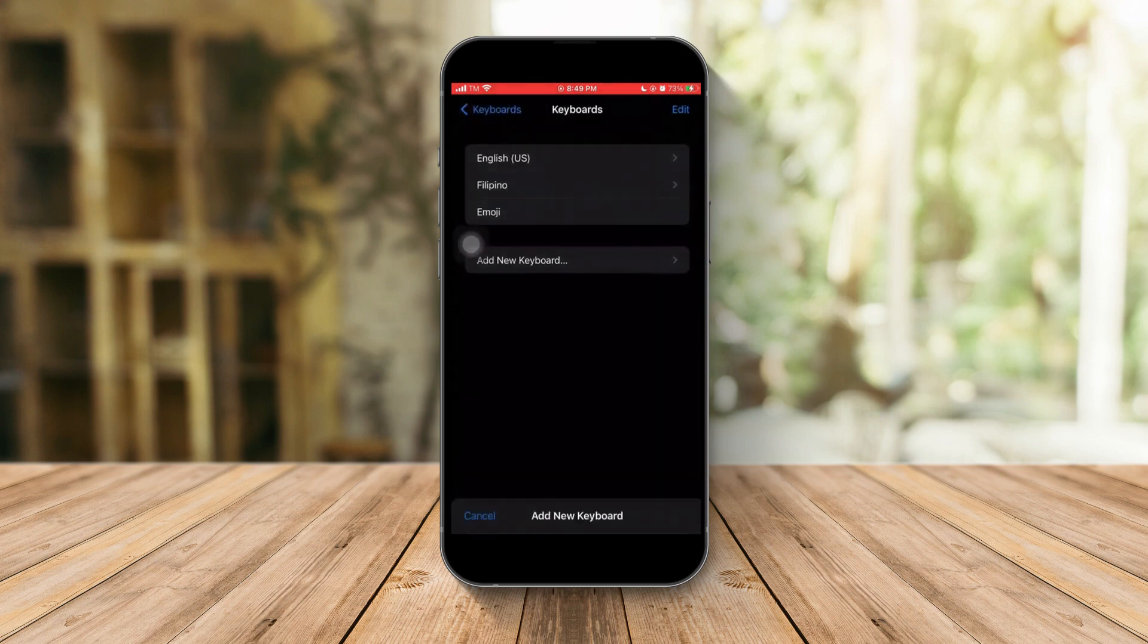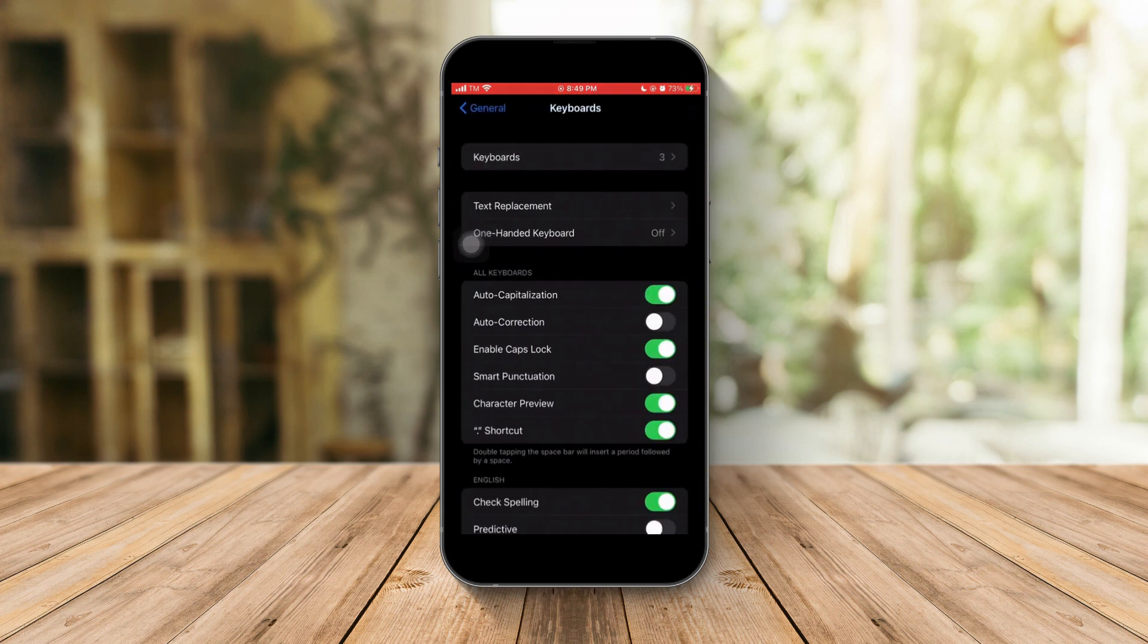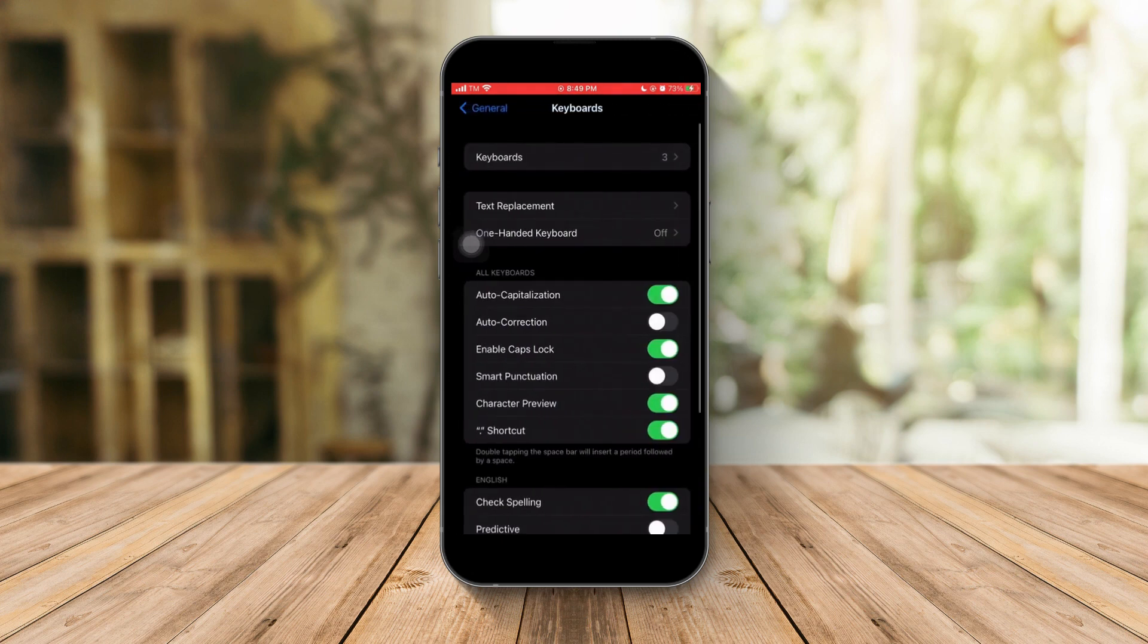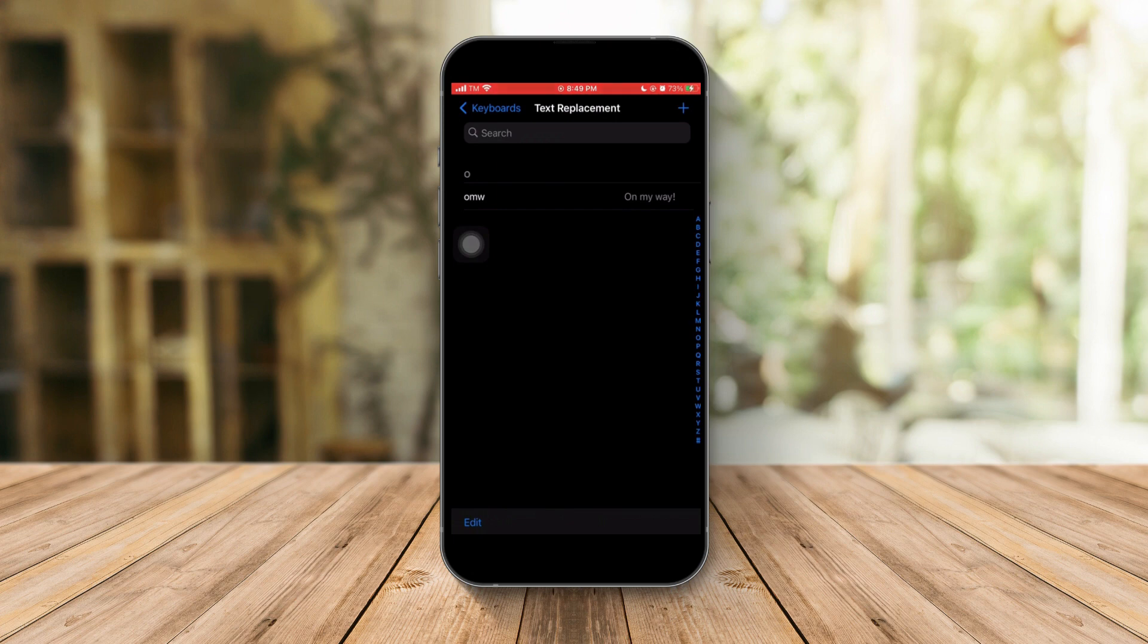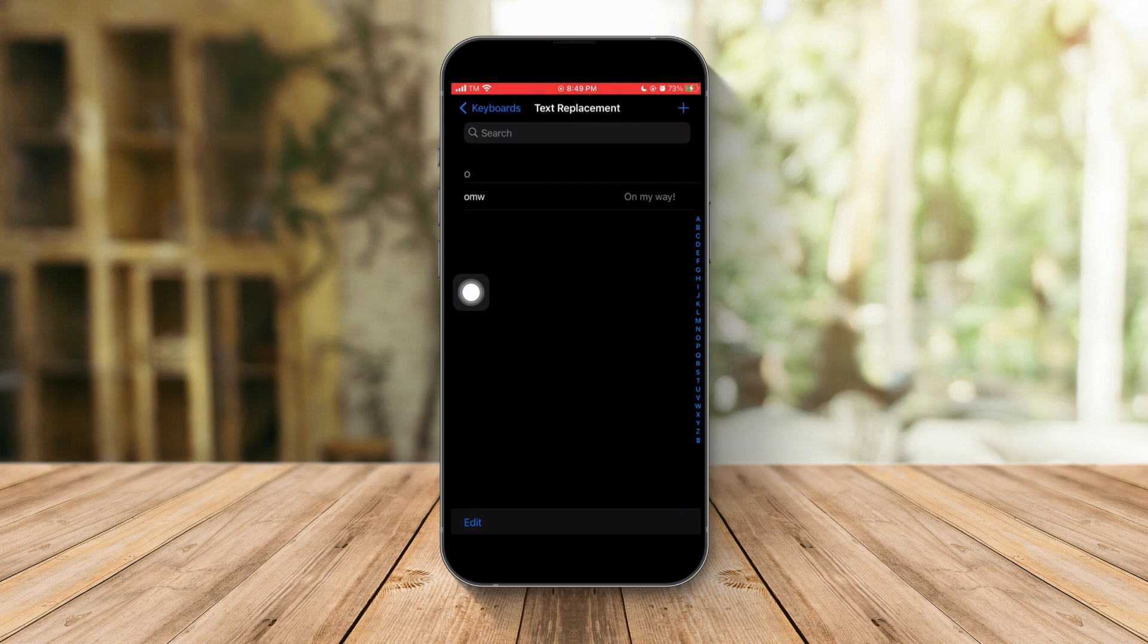And also, this is the thing that most people do - it's text replacement. It's just a shortcut that gives you a faster way of typing. For example, 'omw' means 'on my way.' However, you can also remove that or add one if you want.